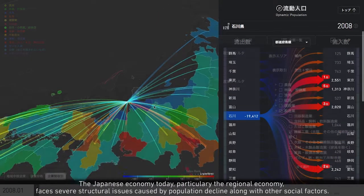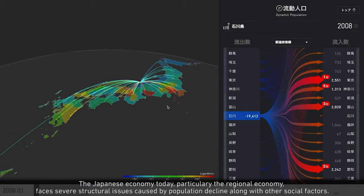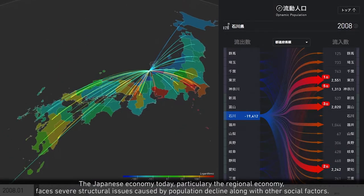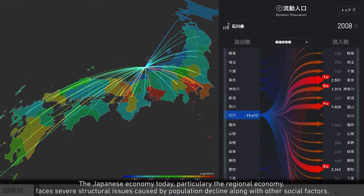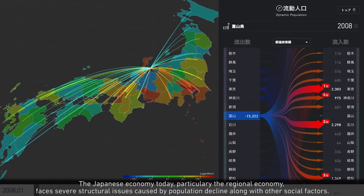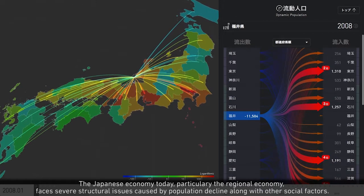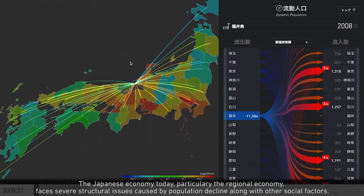The Japanese economy today, particularly in the regional economy, faces severe structural issues caused by population decline along with other social factors.